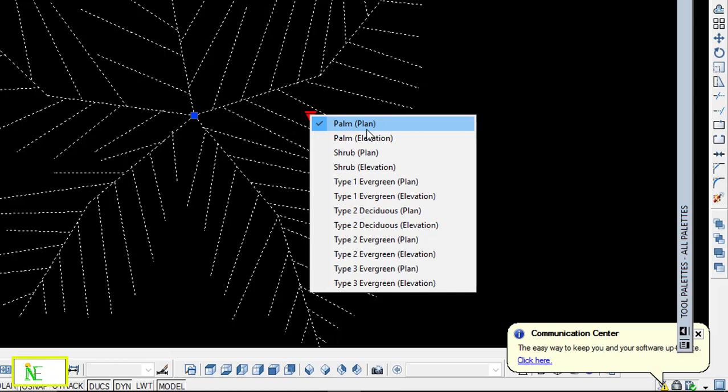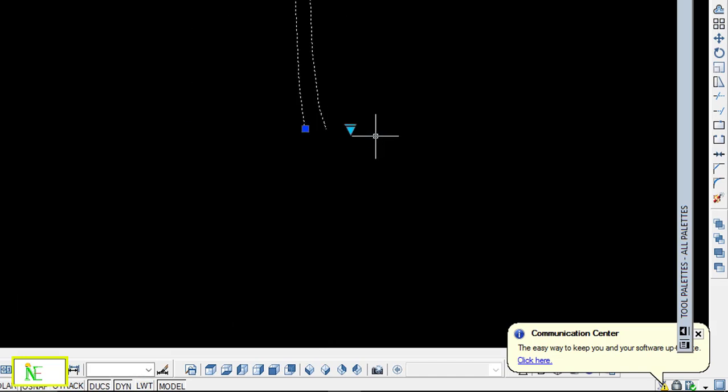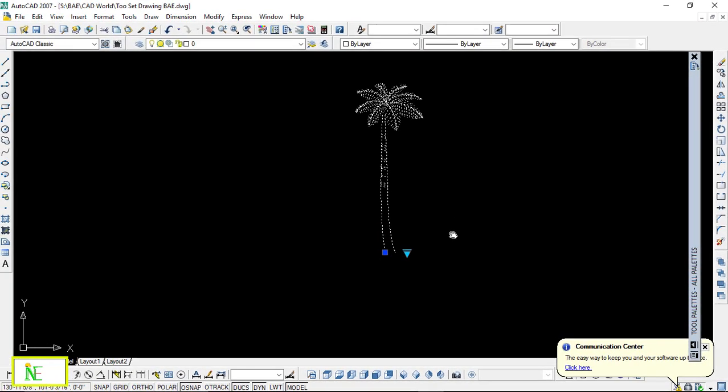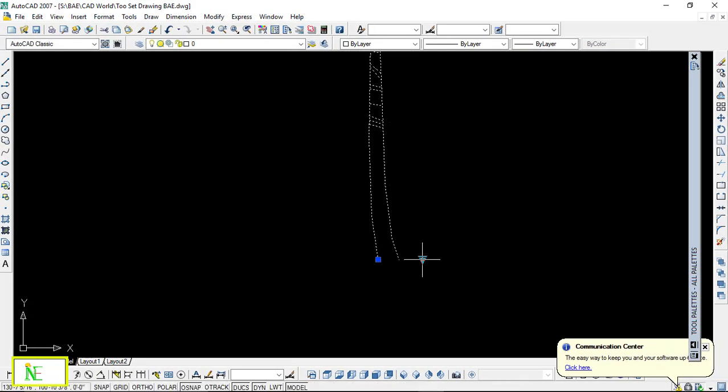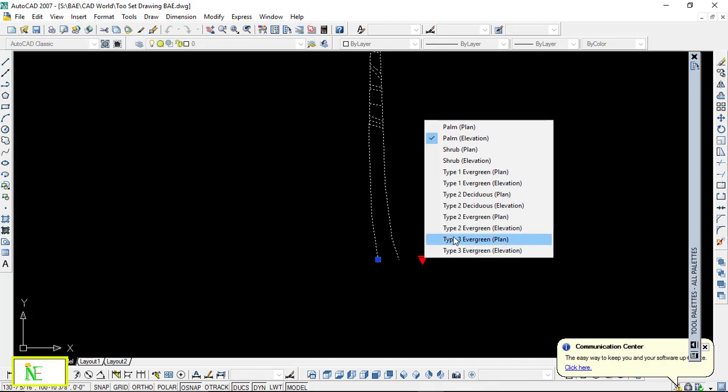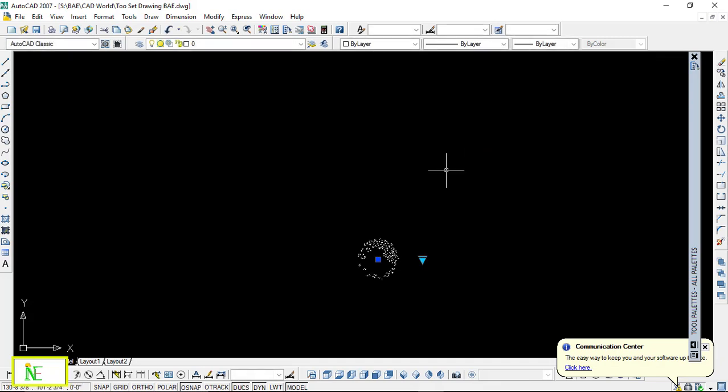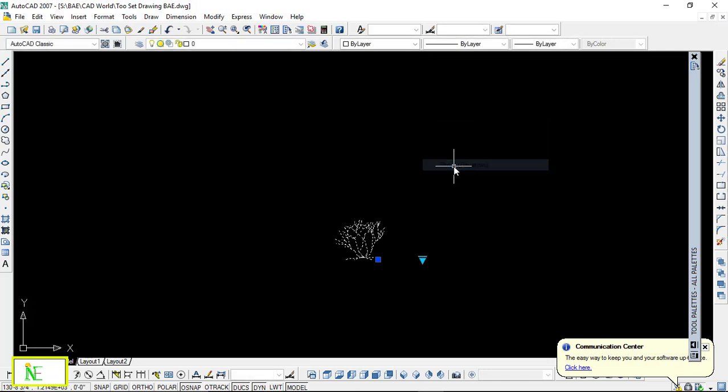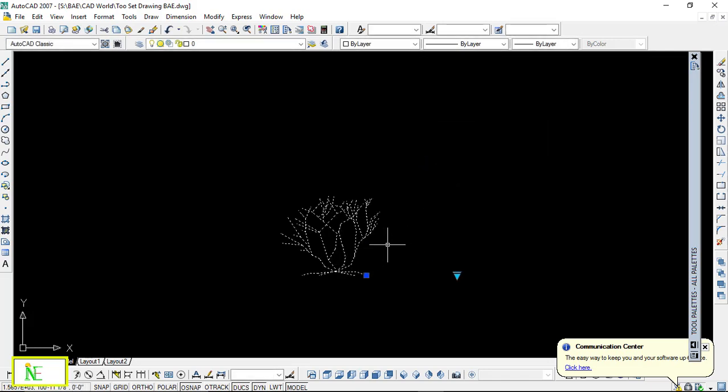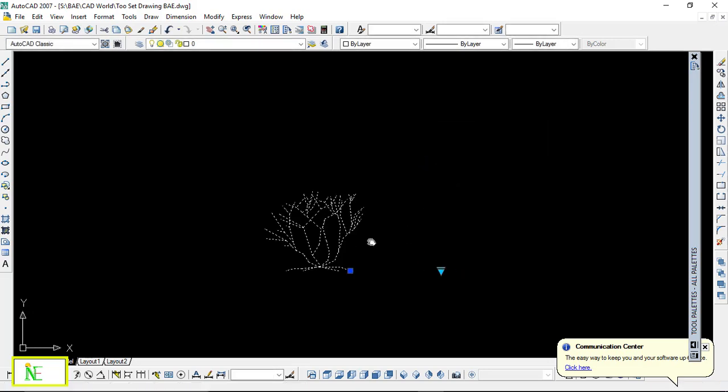First is a plant, palm trees elevation plan, and here it is elevation. And we can check all of these, whatever you want. There's shrub—this is the shrub tree plants—and this is shrub trees elevation, okay?